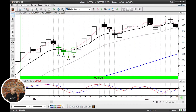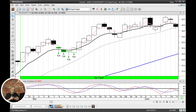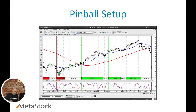The third pattern is the T-Line Bounce. Basically, he's looking for a rally, then a pullback into the T-line — selling into the T-line — and after that, the T-line acts as support and pushes prices higher. It's what traders call a pullback opportunity, and as you can see here, it works really nicely in this example.